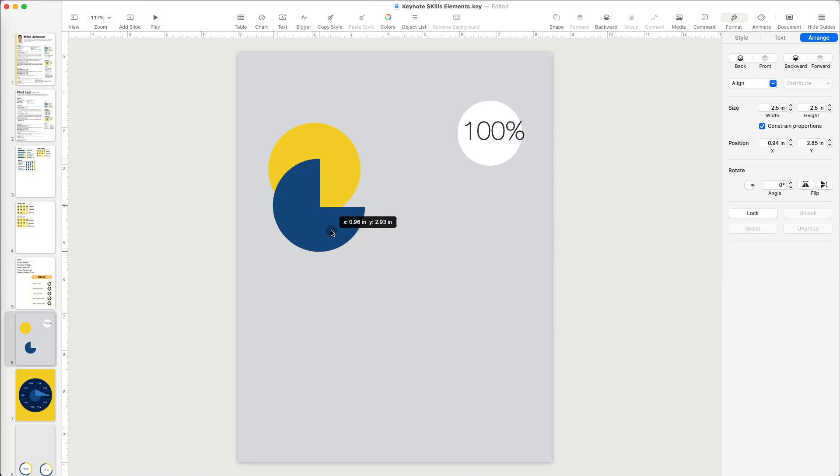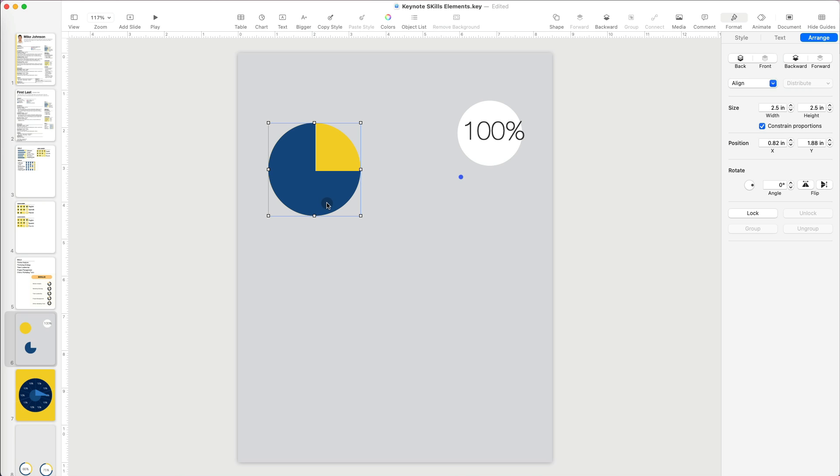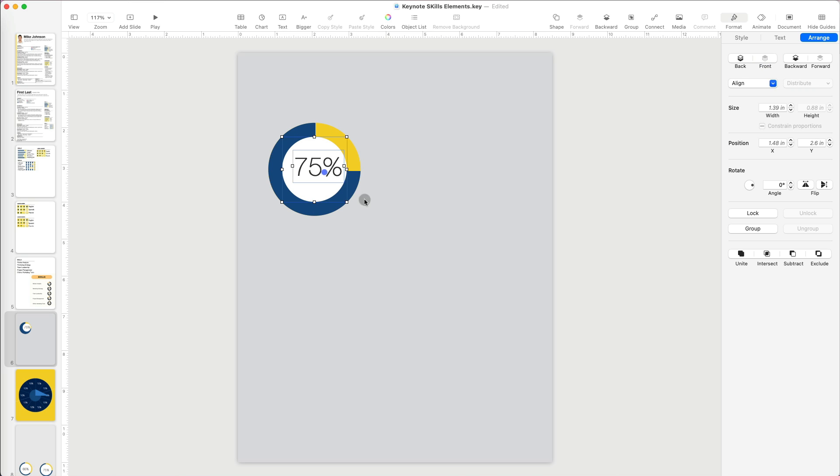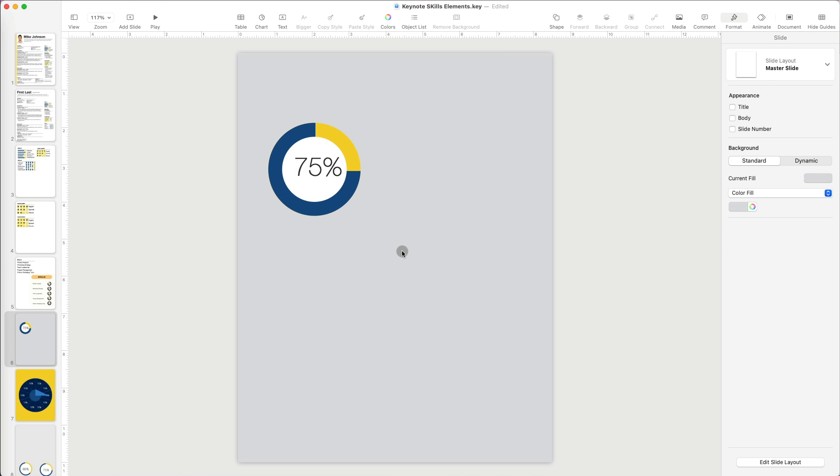Now, I am ready to create my first progress circle chart by layering the different pieces backward or forward with the options in the Arrange section. Ta-da! That looks pretty good.